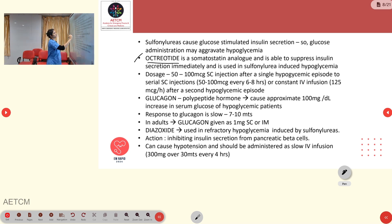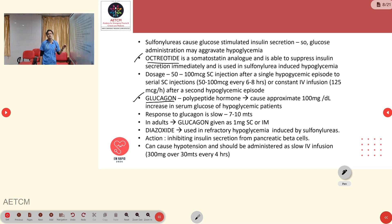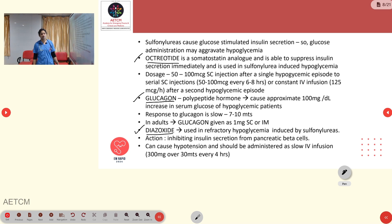Glucagon is a polypeptide hormone that can cause approximately a 100 mg/dL increase in serum glucose in hypoglycemic patients, though its response is slow — taking 7–10 minutes. In adults, glucagon is given as 1 mg subcutaneous or IM. Diazoxide is used in refractory hypoglycemia induced by sulfonylureas; it inhibits insulin secretion from pancreatic beta cells, but can cause hypotension and should be administered as a slow IV infusion of 300 mg over 30 minutes every 4 hours.